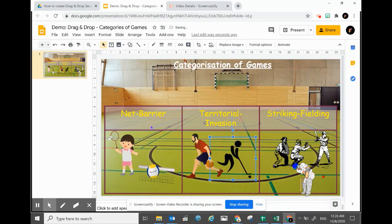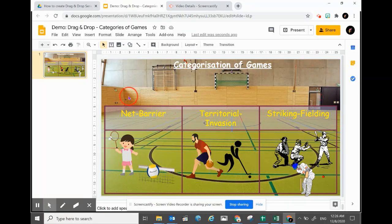The audiences will only be allowed to drag those pictures that you want them to drag, while the rest of the things stay as background. In the next moment, you shall learn how to create this simple ABC drag and drop activity.